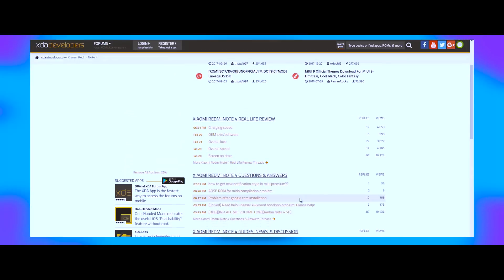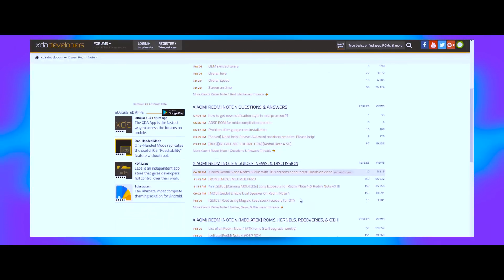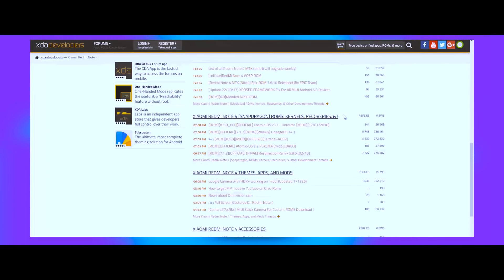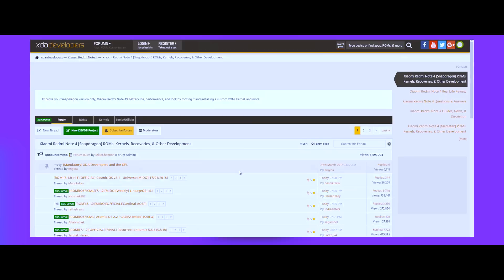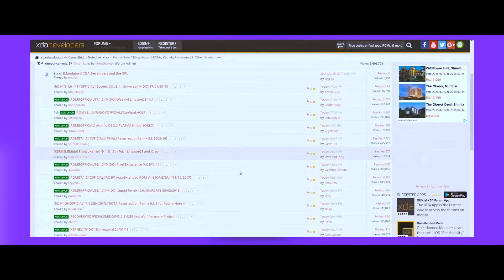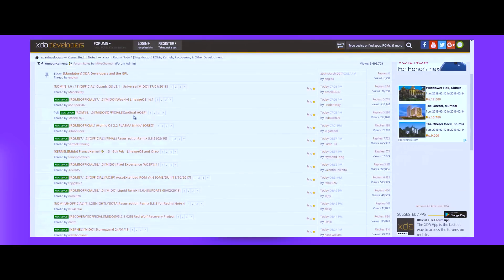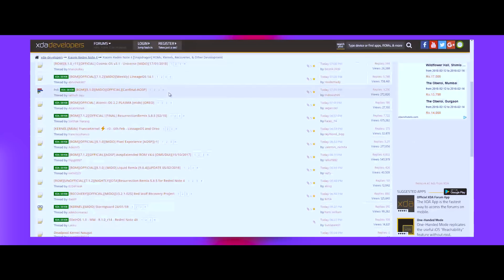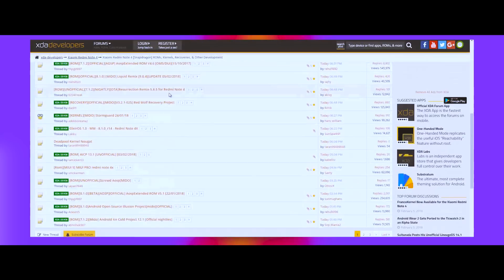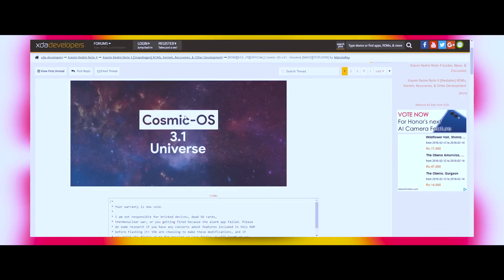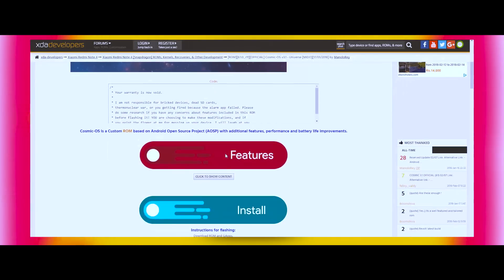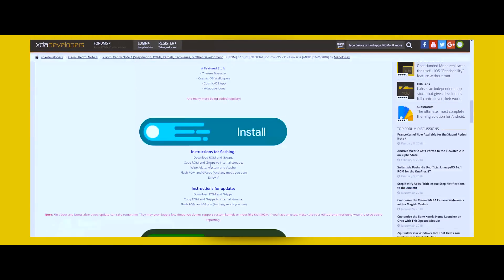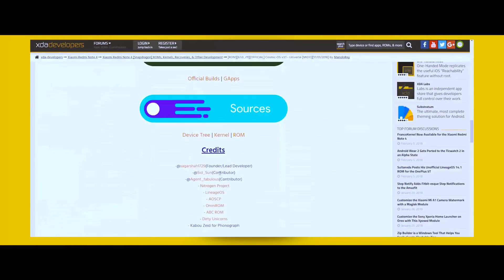From here, you have to open this page which says ROMs, kernels, and recoveries. This will take you to the official development page of your device, and from here you can choose from lots of different ROMs which are available for your device. You can go through different threads to find a stable Android Oreo build for your device. Once you find a stable build, download the ROM zip file and put it in the internal memory of your device.